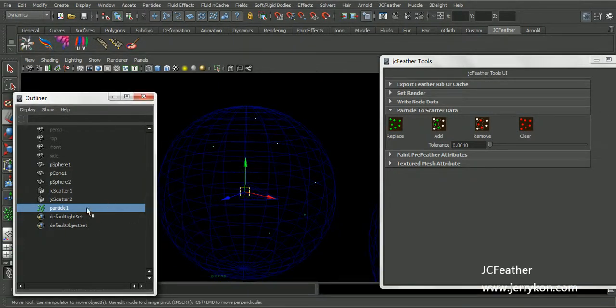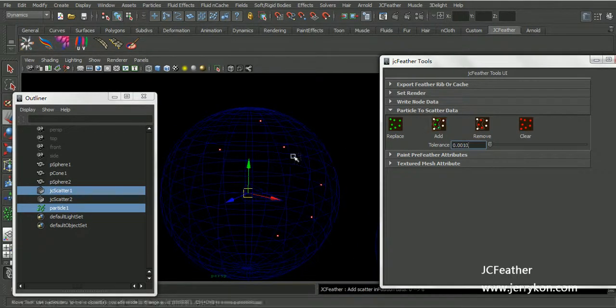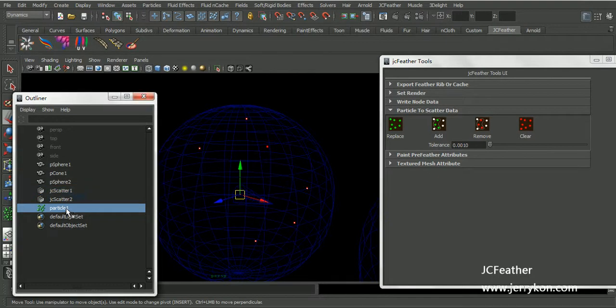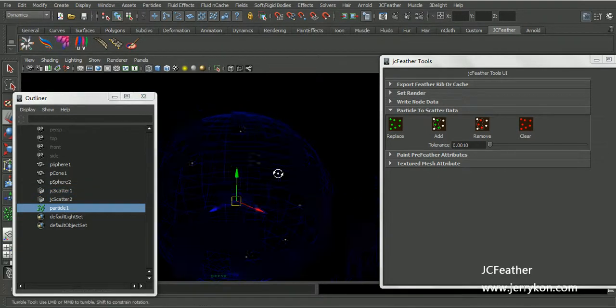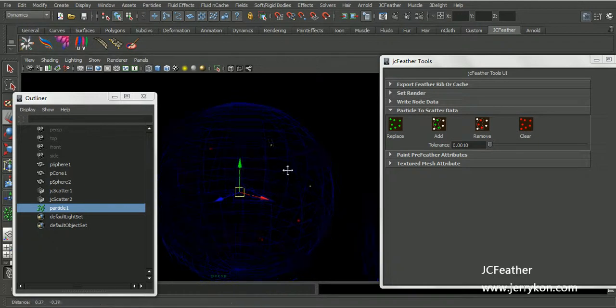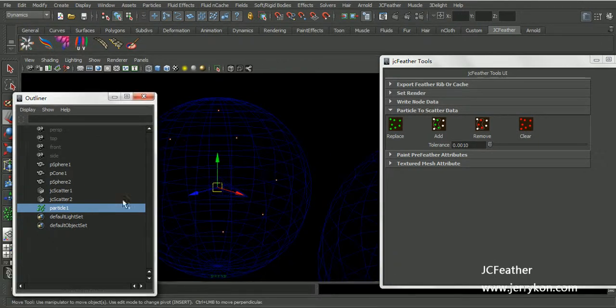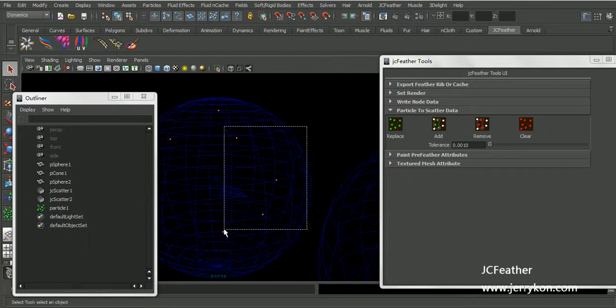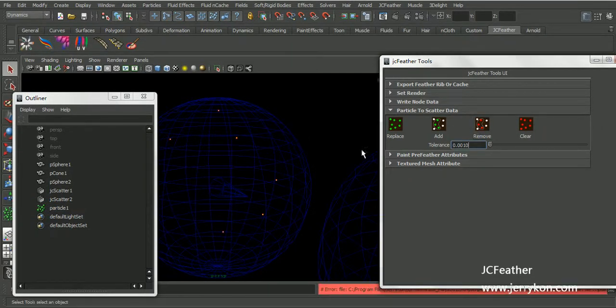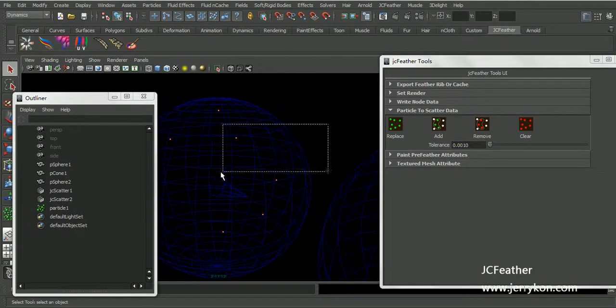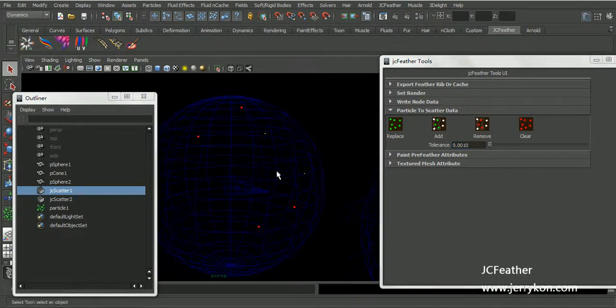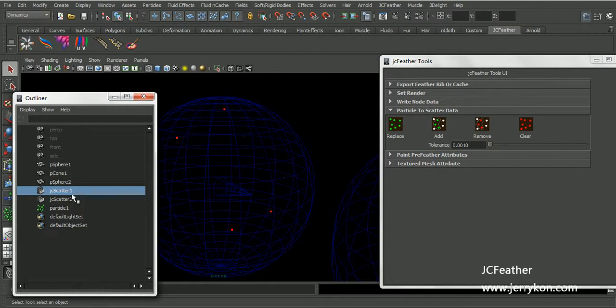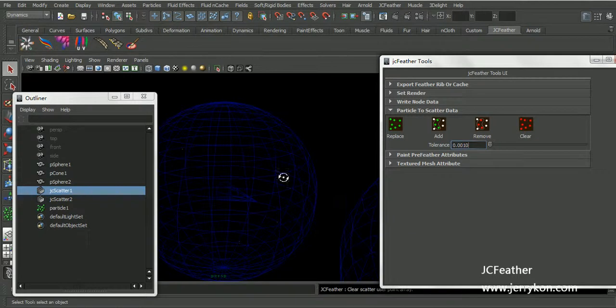Now select the particle and jcscatter. I will use add button to add the particle points to this jcscatter node. And you can also select points to remove. Select those points and the jcscatter to remove those two points. And you can also just clear the points of the jcscatter like this.